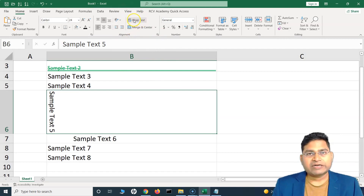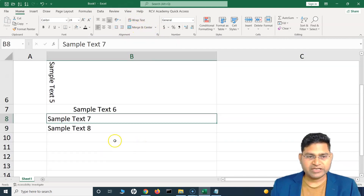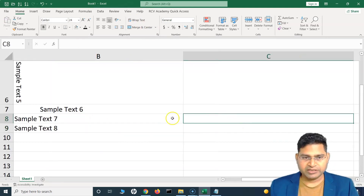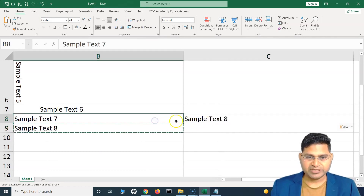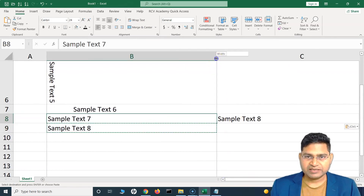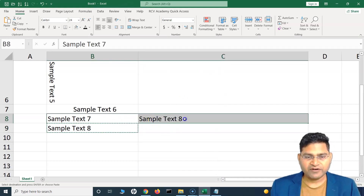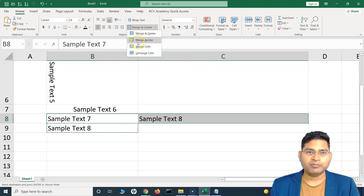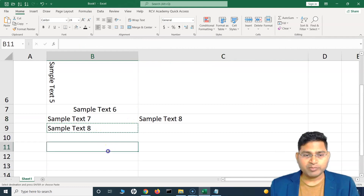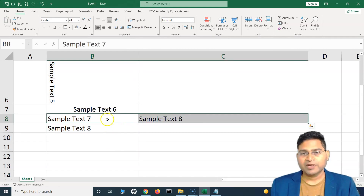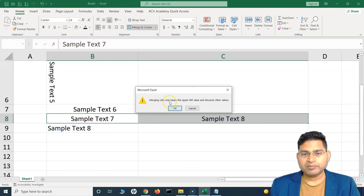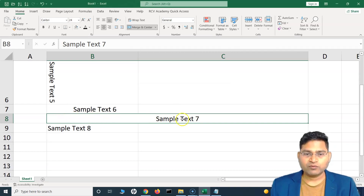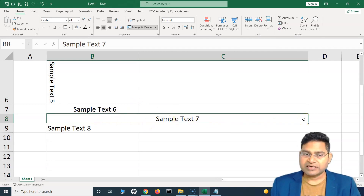There are also options for wrap text and merging and centering text. For example, I have a particular text in a cell — I copied sample text eight and pasted it. When we use merge and center, if I merge two cells with this option, clicking the dropdown shows: merge and center, merge across, merge cells, and unmerge. Merging cells will keep only the upper-left value and discard the other value, making them one single cell.